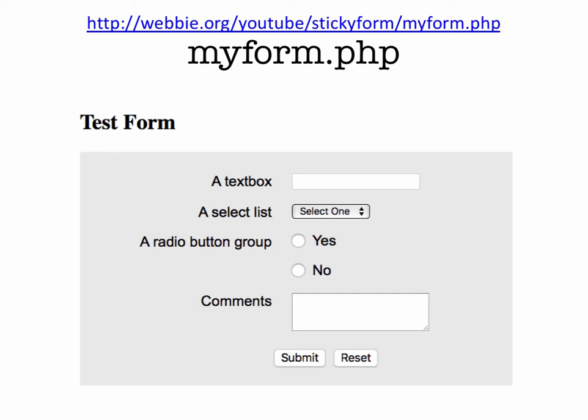And so this form is set up as myform.php. And so it has the basic form set up. And then we'll just work to add on the PHP coding to make it sticky and do some validation. So you'll want to download those starter files. And open up myform.php to begin with.